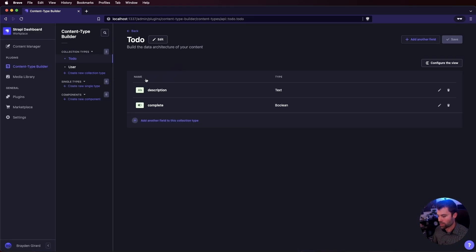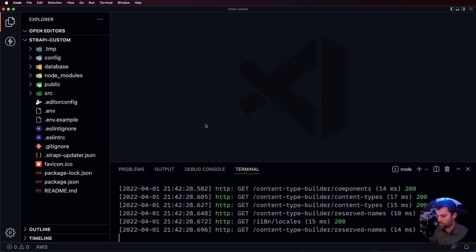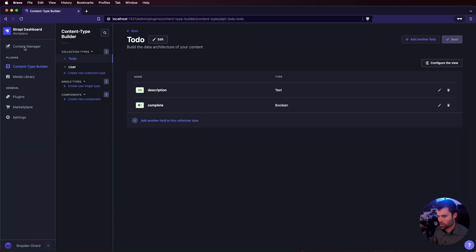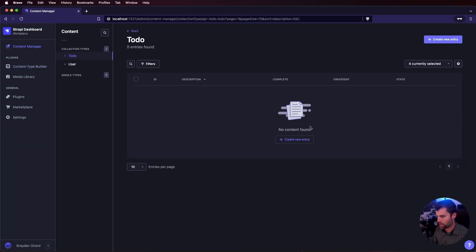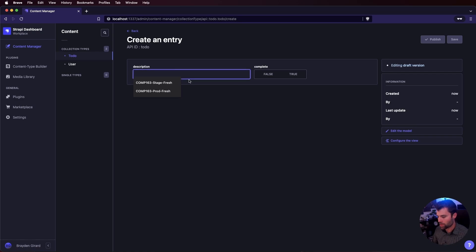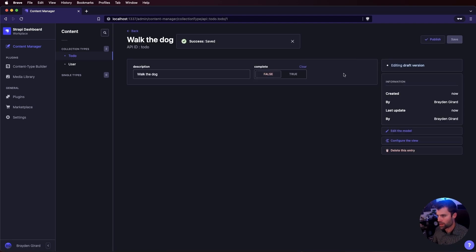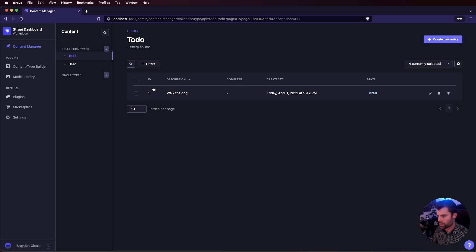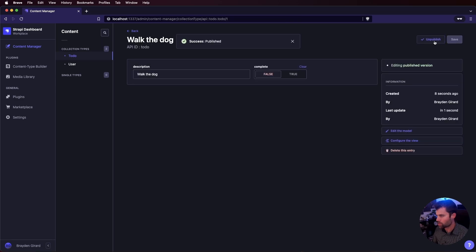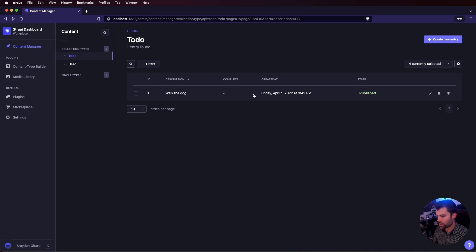We can go back over to our code here. Actually, first let's add one todo just so we have something to test with. We'll create a new todo, say 'walk the dog', and set complete to false — it hasn't been completed yet. We'll save that and we can see we now have a todo with the id of one. Oh, we need to publish it. There we go — now we have 'walk the dog' as a todo item.